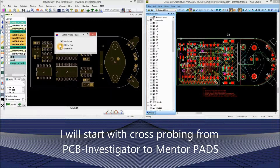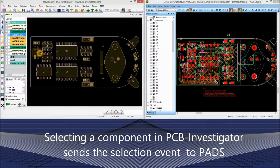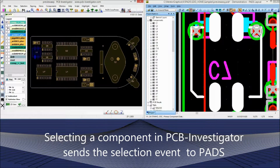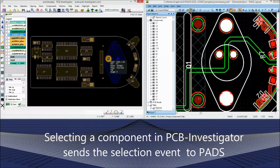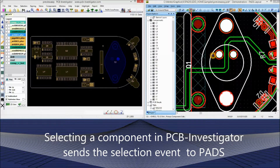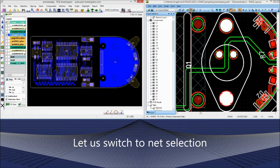I will start with cross-probing from PCB Investigator to Mentor PADS. Selecting a component in PCB Investigator sends a selection event to Mentor PADS. Now let us switch to net selection.